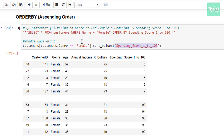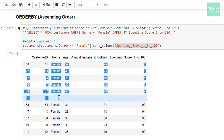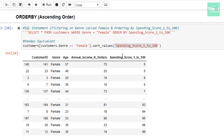When I ran the cell, you can see that records are filtered on genre which is female, and then the spending score 1 to 100 column values are sorted in ascending order, as you can see here — starting from 5 to 99.